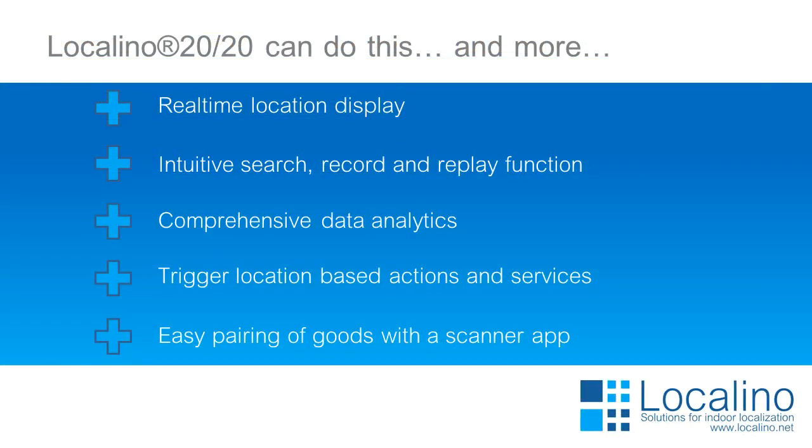Localino 2020 can do this and much more. It has a real-time location display, intuitive search, record and replay function, comprehensive data analytics, can trigger location-based actions and services, and can easily pair goods with the scanner app.